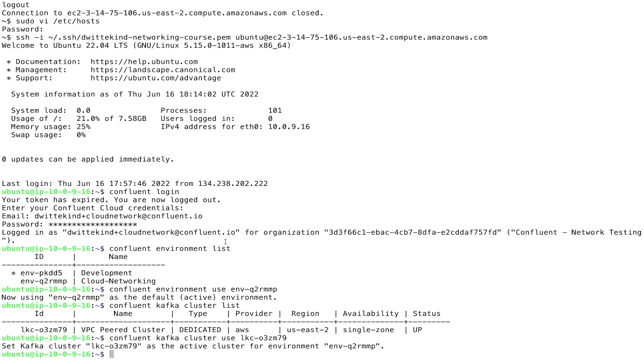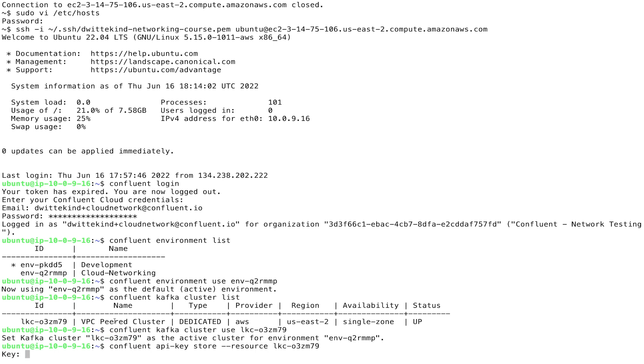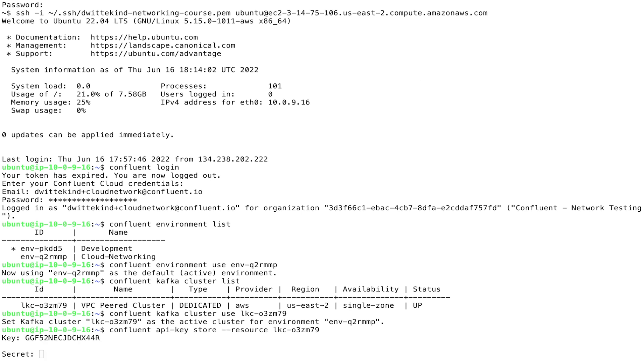And then we'll store the credentials that we generated in the connector creation step here in the CLI. So we'll do a Confluent API key store, give the resource as the Kafka cluster ID. And then we'll paste in the key and secret here to the terminal.